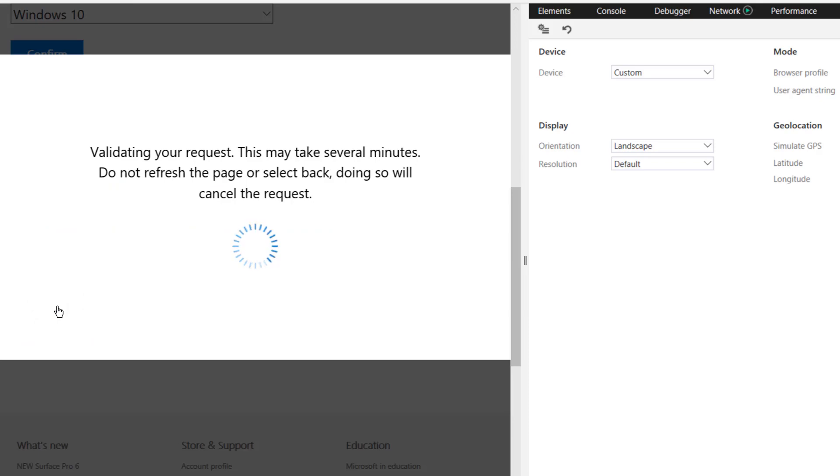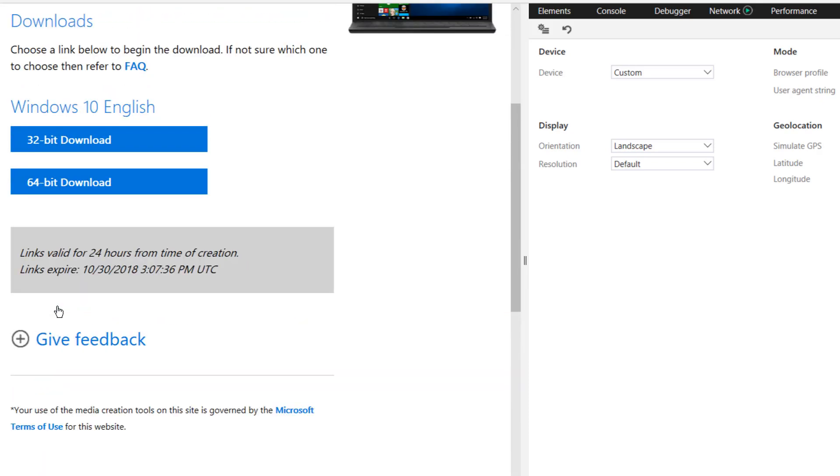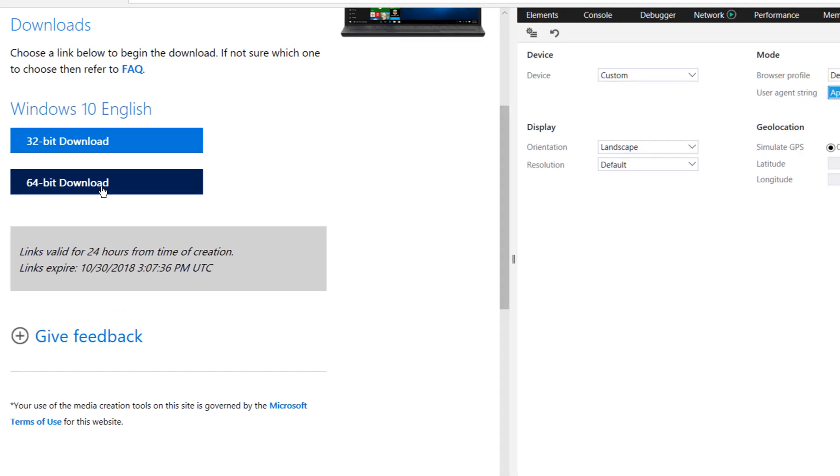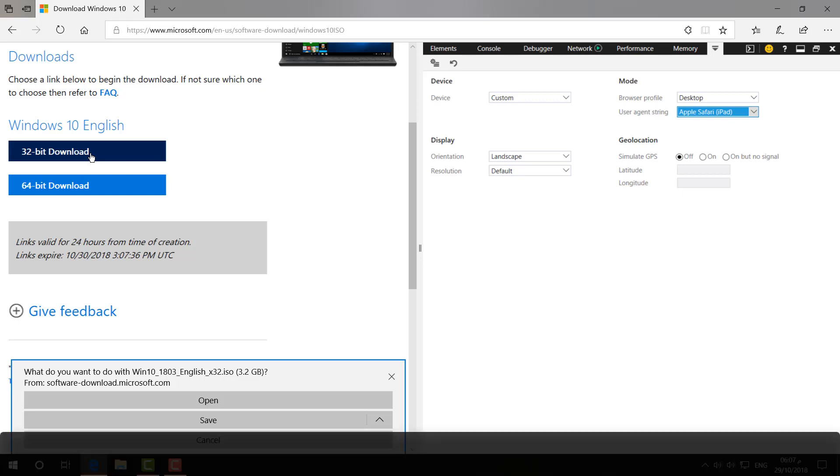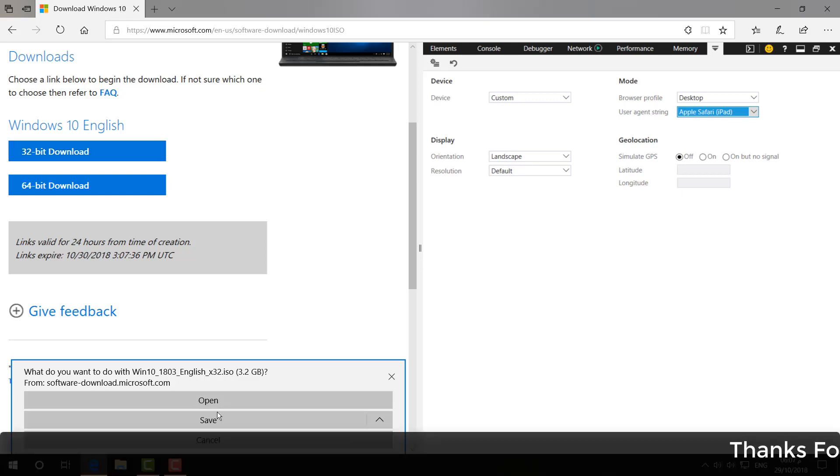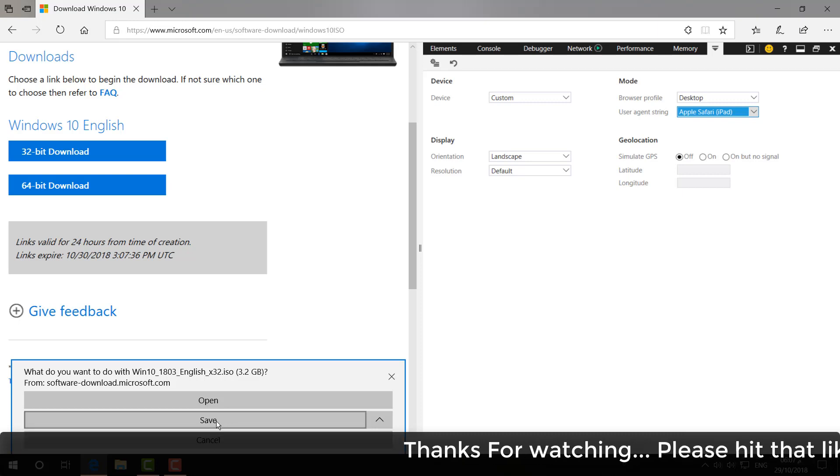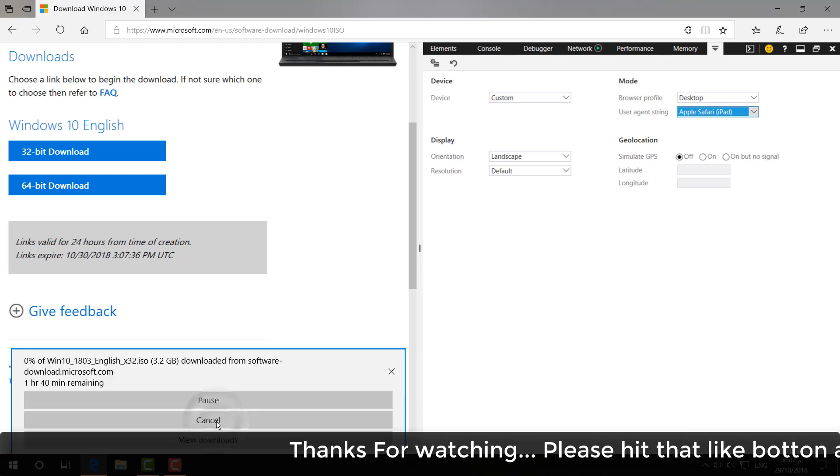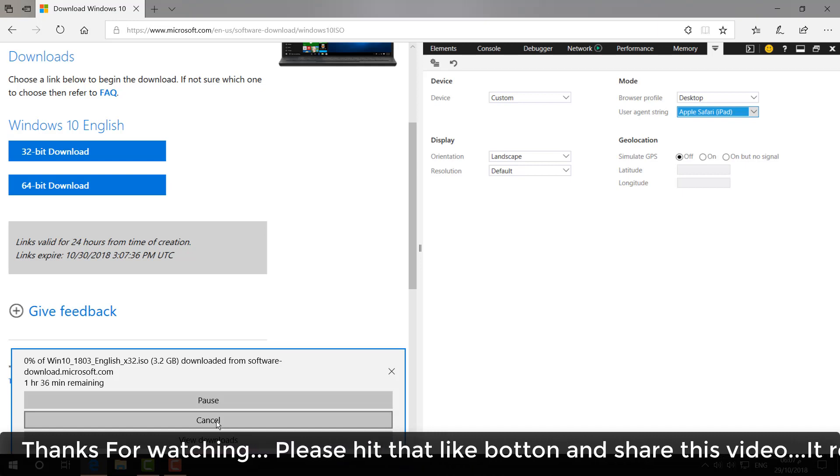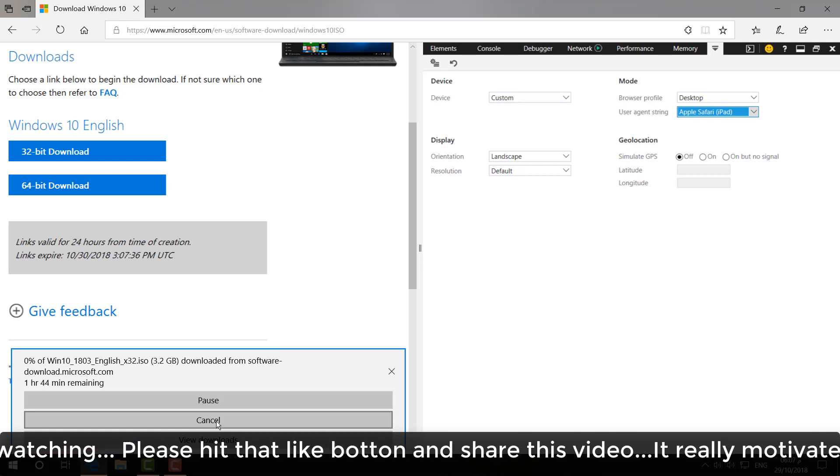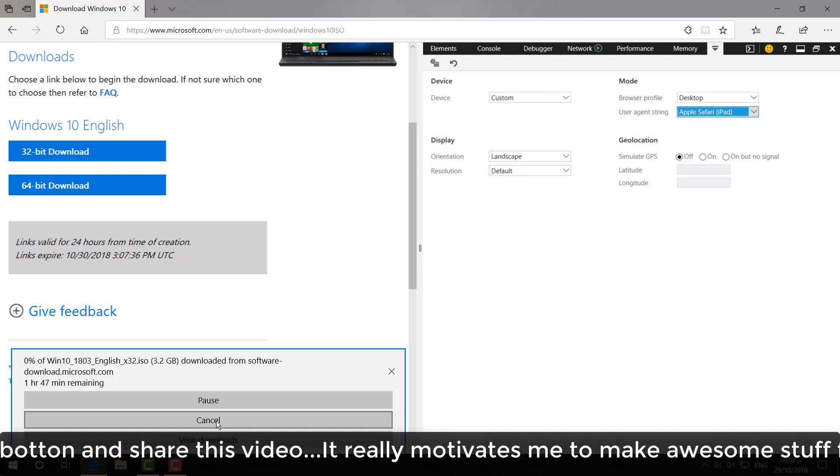another step to select 32-bit or 64-bit. I'm going to choose this 32-bit download, and then you will notice at the bottom there will be a pop-up with options: Open, Save, or Cancel. I'm going to click on 'Save', and this file will automatically download to my computer.